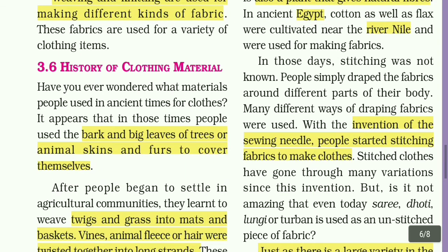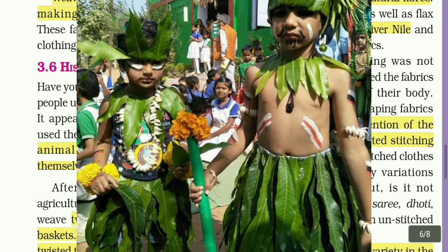Have you ever wondered what materials people used in ancient times for clothes? It appears that in those times, people used the bark and big leaves of trees, or animal skins and fur, to cover themselves.